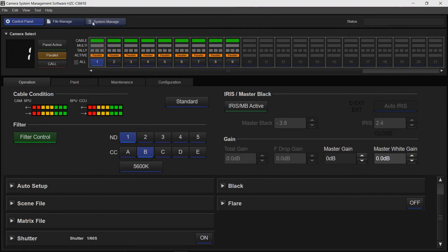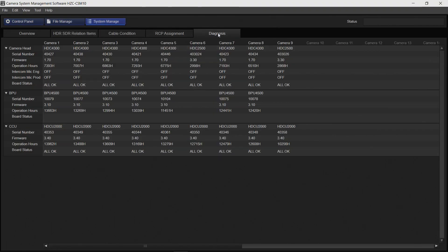This system is also great for engineers. Within the system diagnosis tab, the camera head type can be viewed, the firmware that's running, the status of the engineering mic or the production mic, the board status, the BPU type and the firmware that's running, and the CCU and the firmware that's running on that.